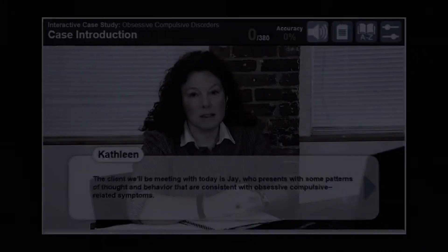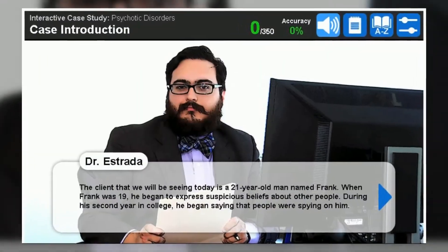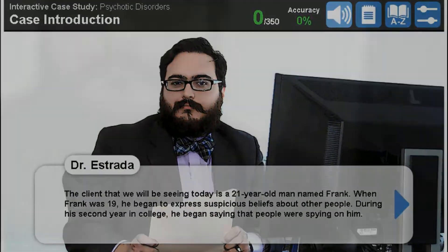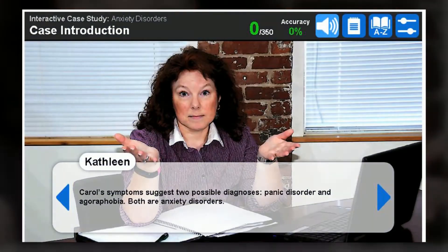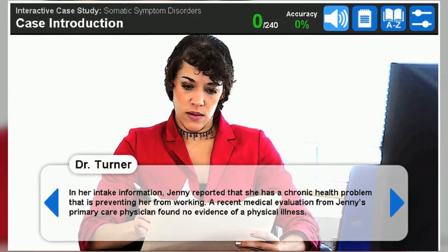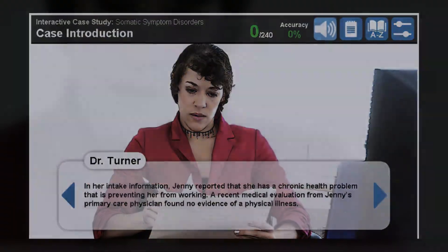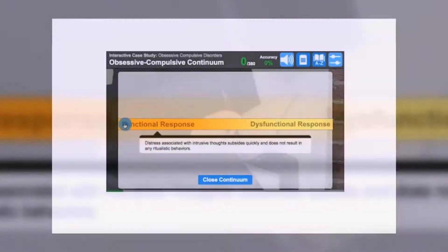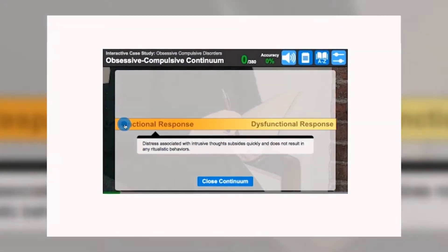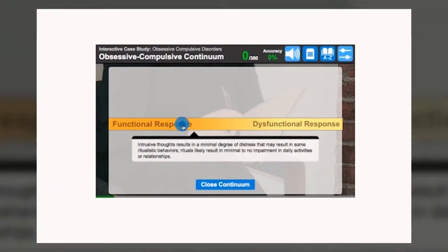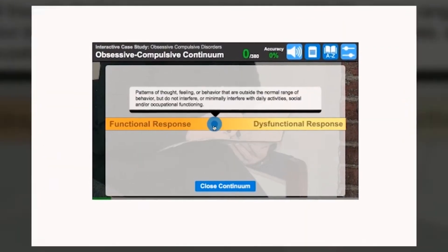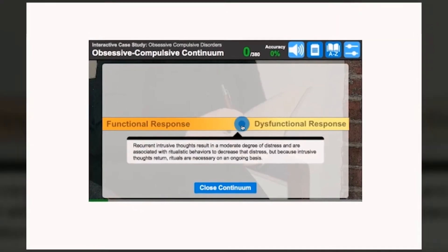In each case, the practitioner presents the client's background information and history and discusses possible diagnoses based on the presenting case. Students use an interactive continuum to see the range of behavior,